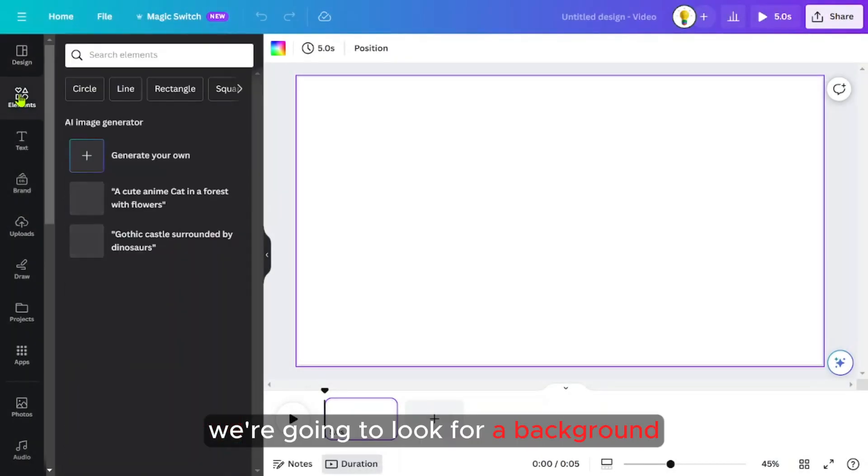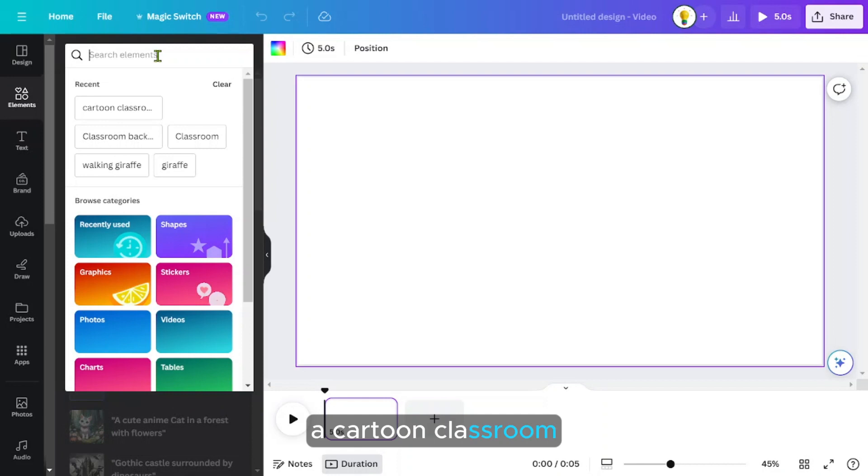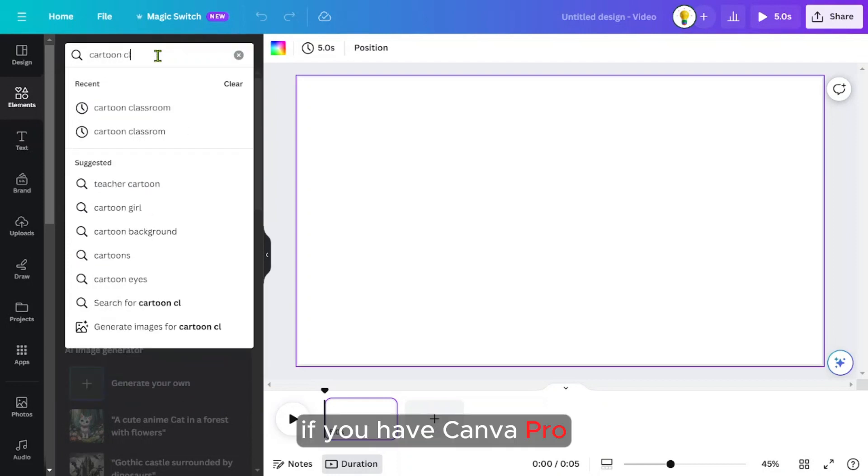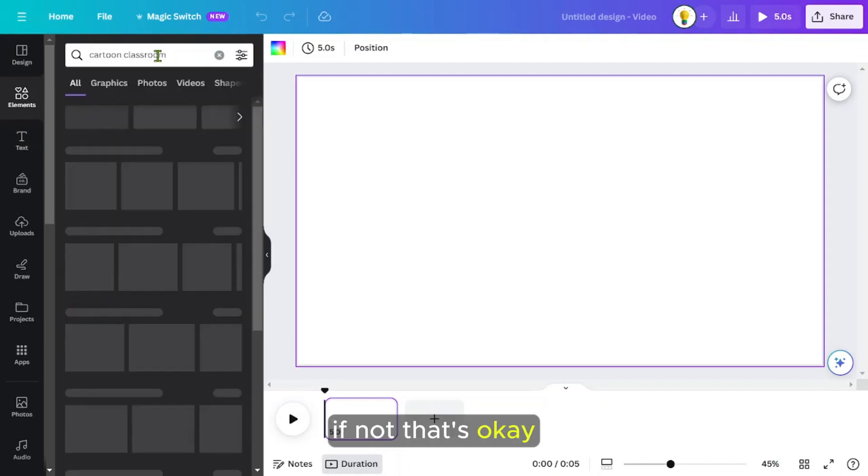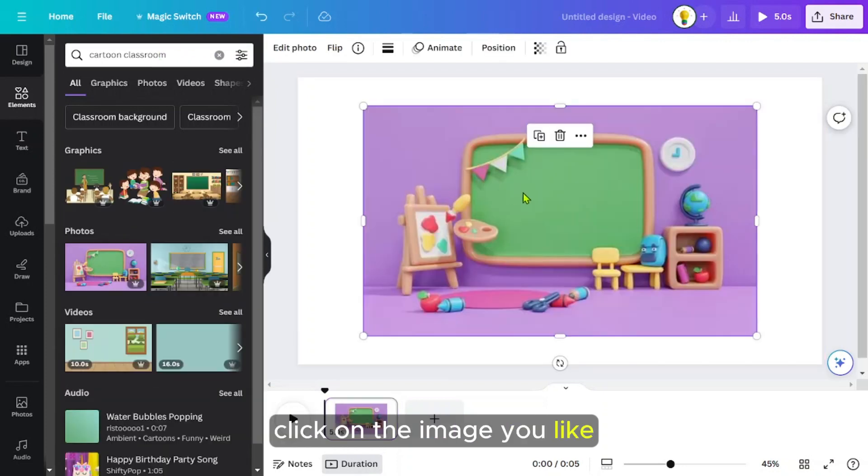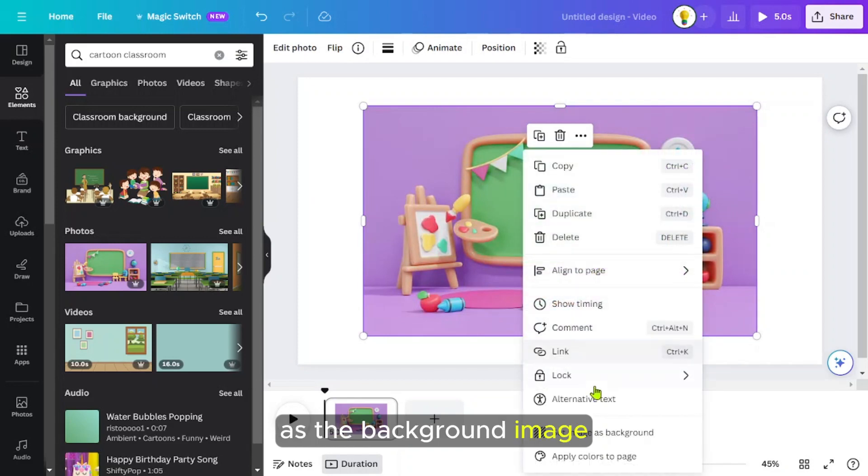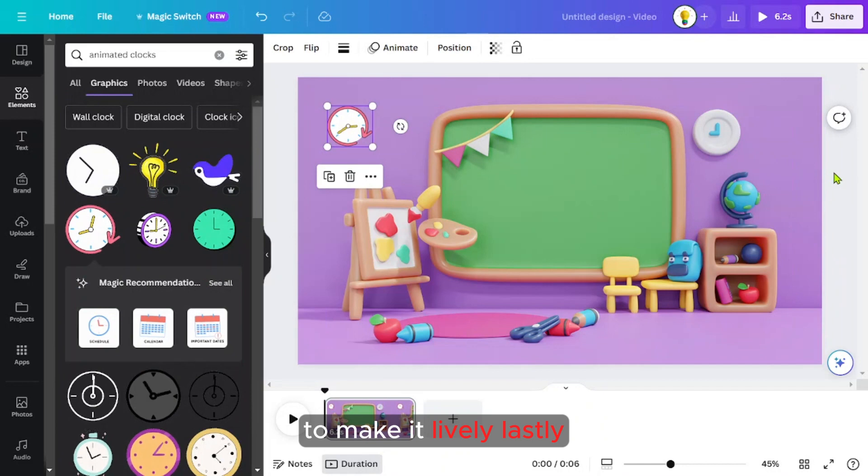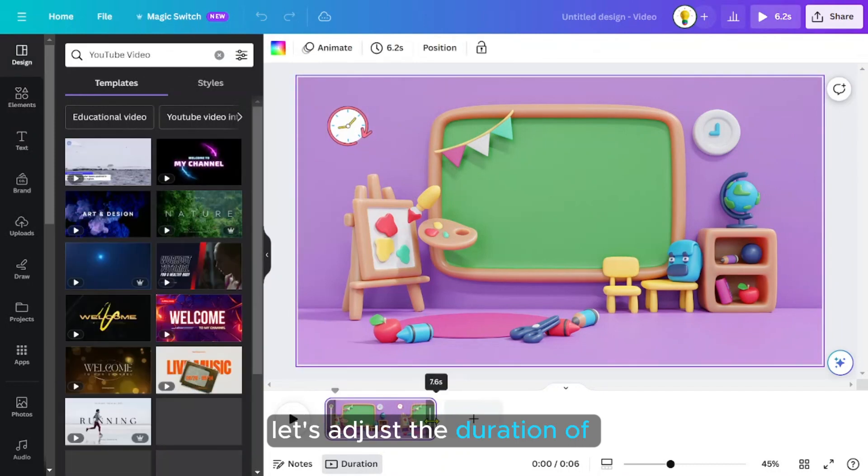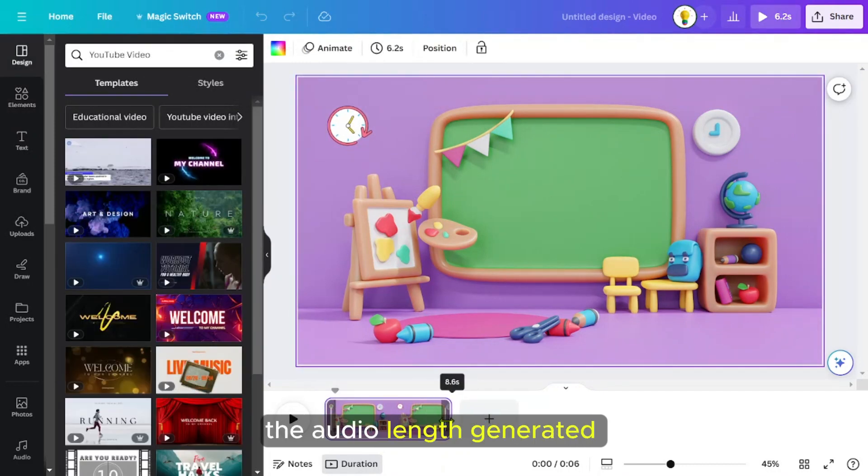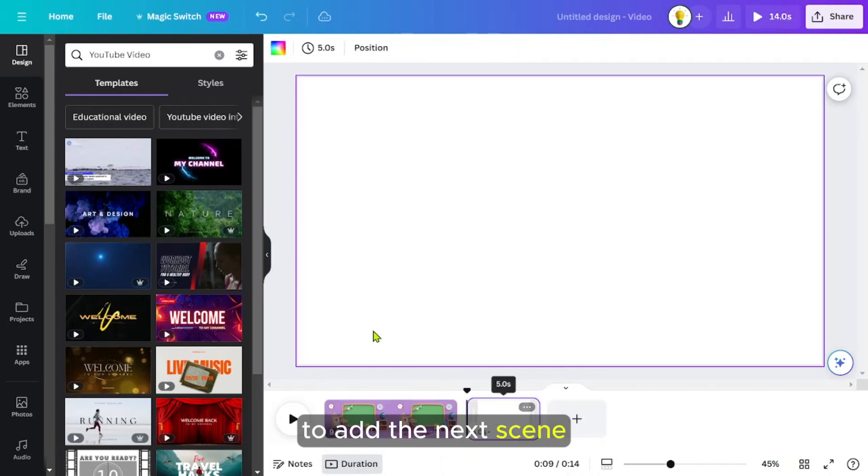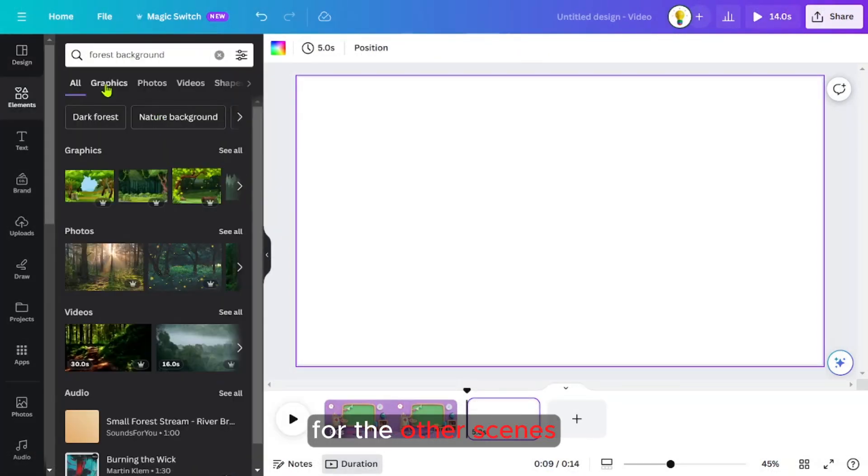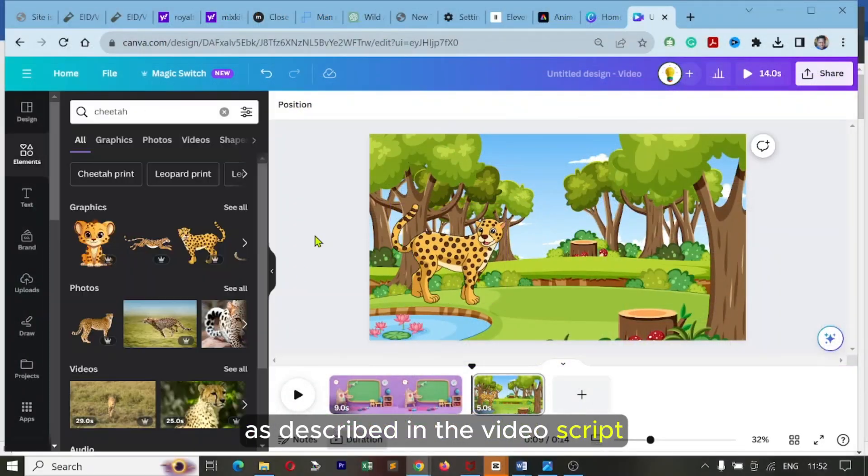If you have Canva Pro, you'll have access to the Pro images. If not, that's okay, you'll find something that you can work with. Click on the image you like and right-click to set it as the background image. Add some animated clocks to make it lively. Lastly, let's adjust the duration of our scene to be exact with the audio length generated from 11 labs for our scene. To add the next scene, add a page and do that for the other scenes as described in the video script.